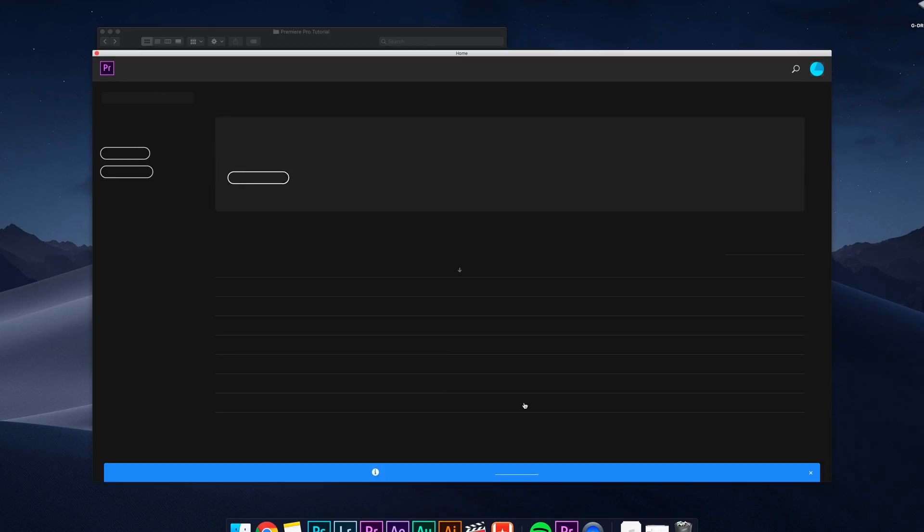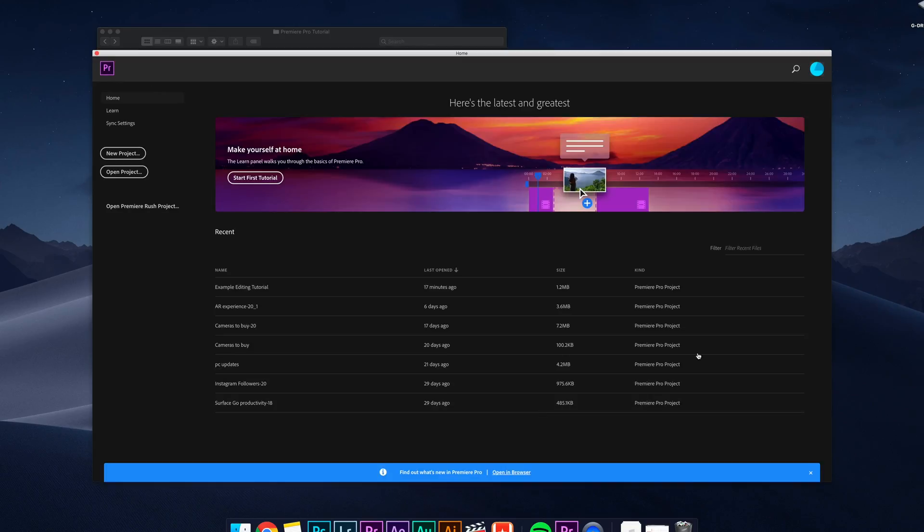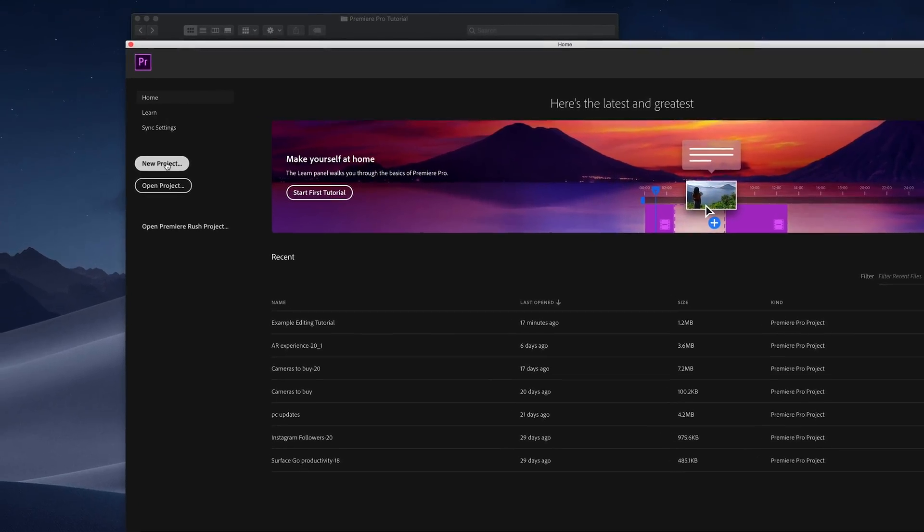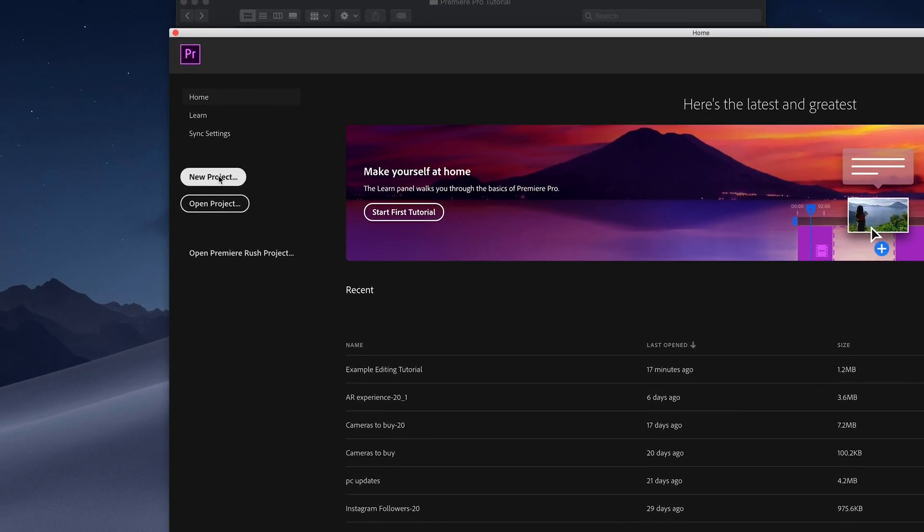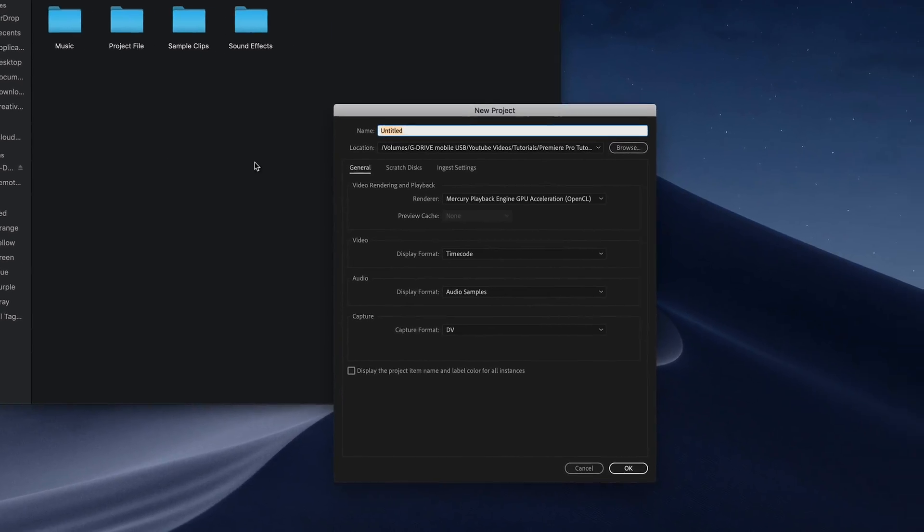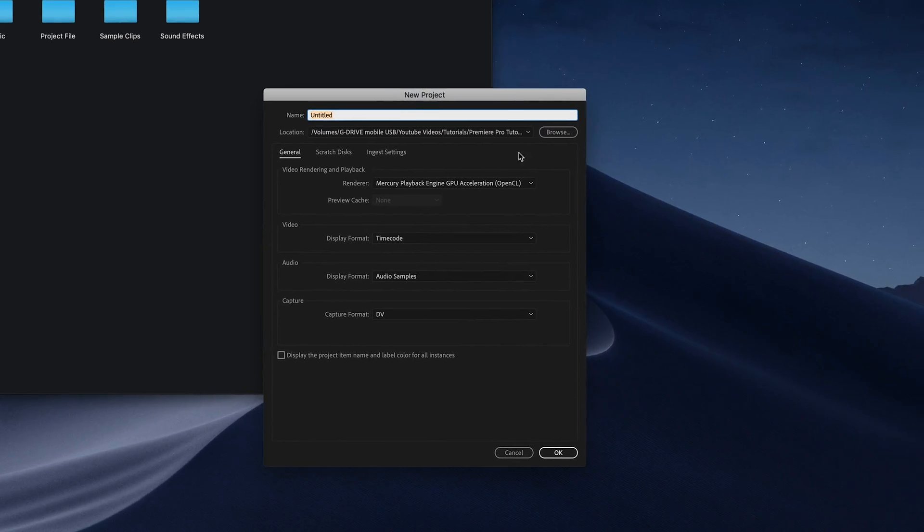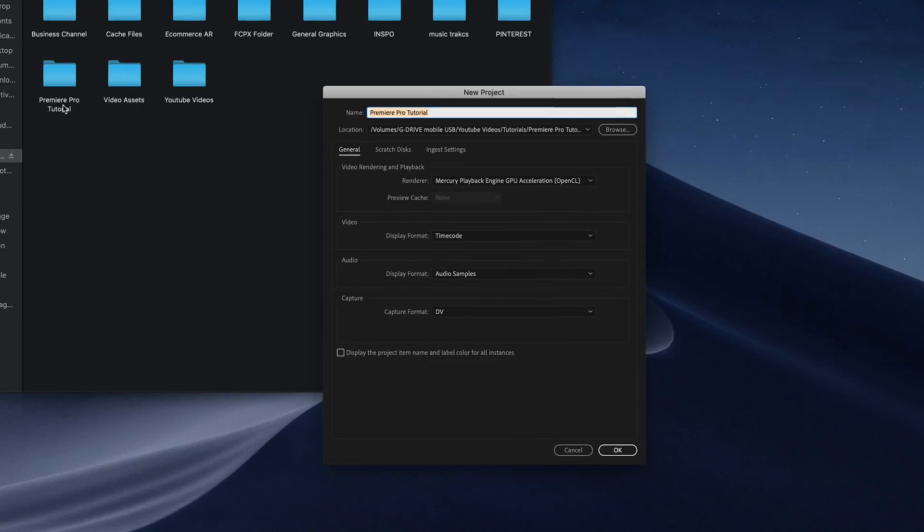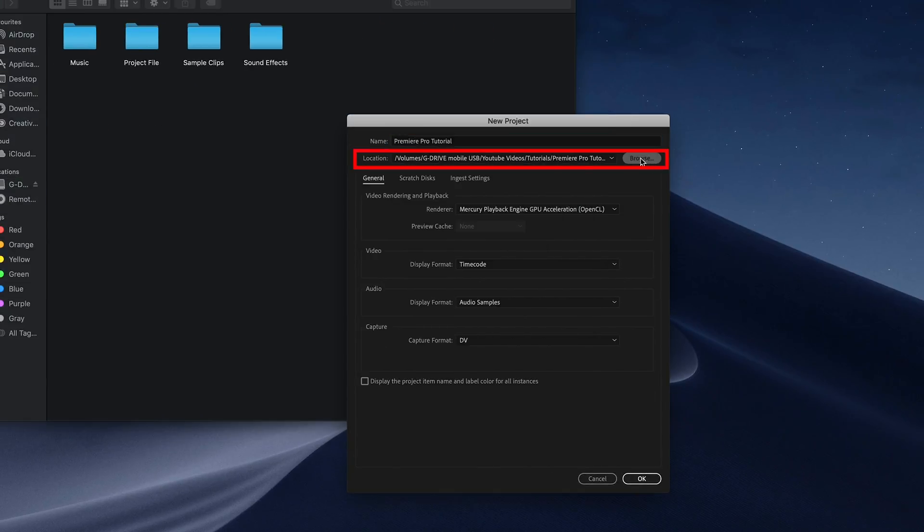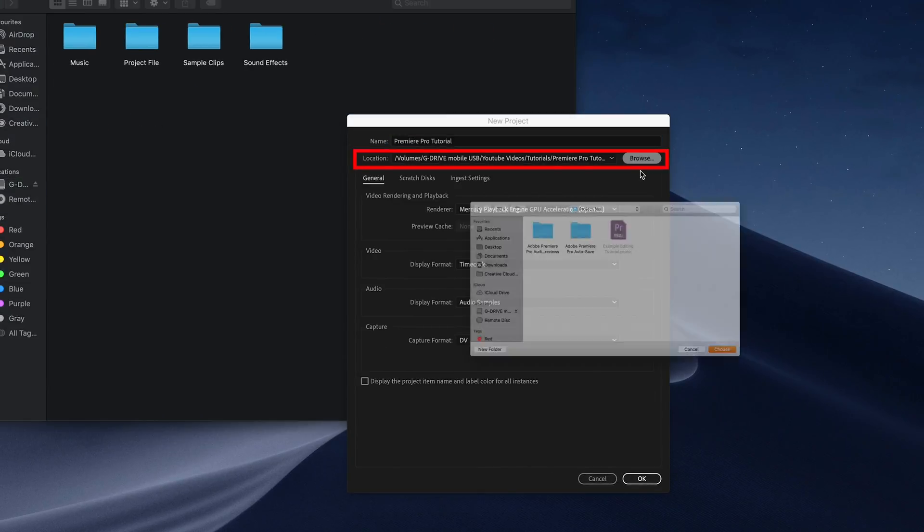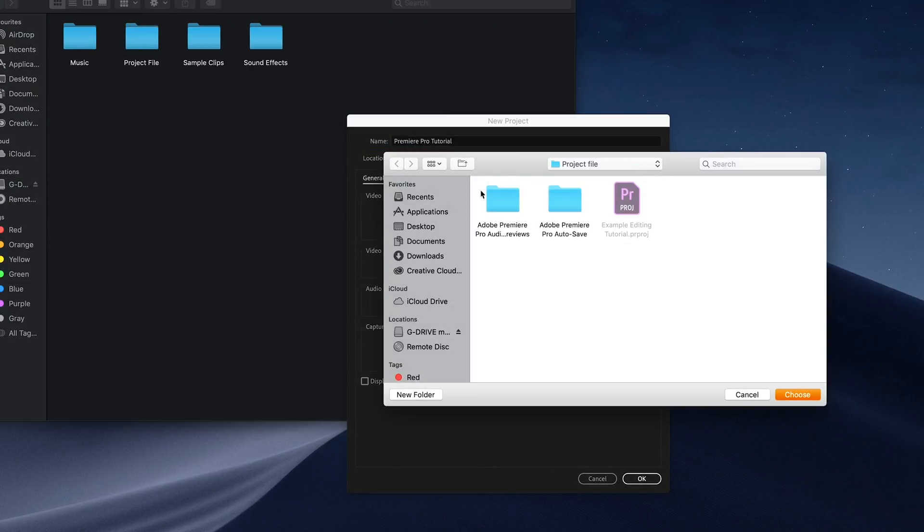When you open up Premiere you'll see this window pop up. You want to click new project which opens up this box. Here we have the file name which will be the file name of your project. For us this is called tutorial. Underneath you can see the destination that this project is being saved to. Click browse to select one.